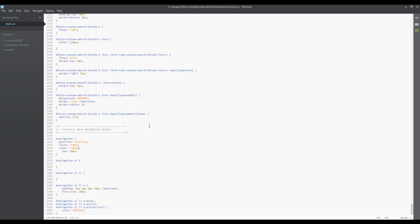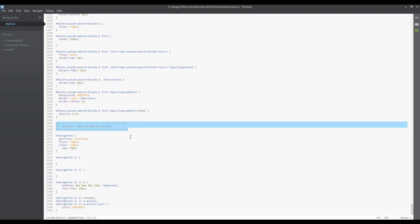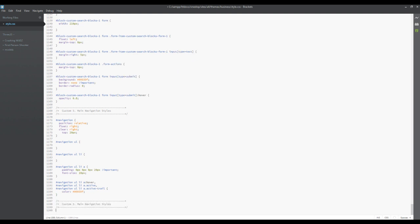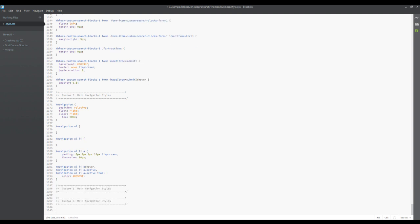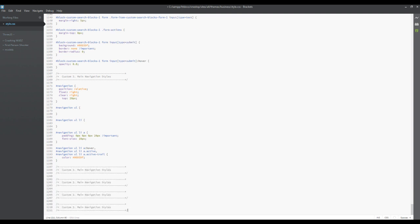So what we're gonna do is come into our style sheet and copy this comment here. We're gonna paste it a couple of times underneath here.